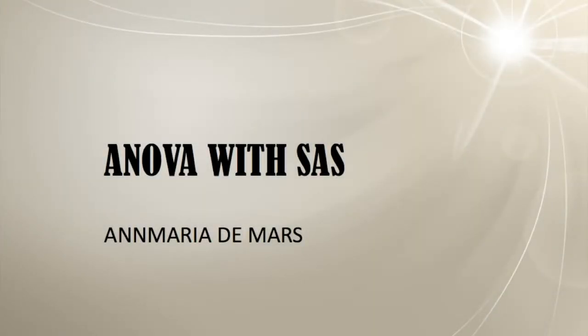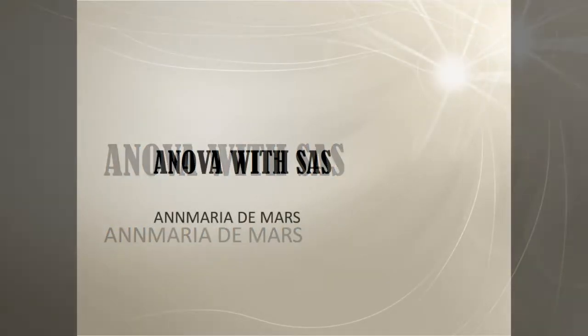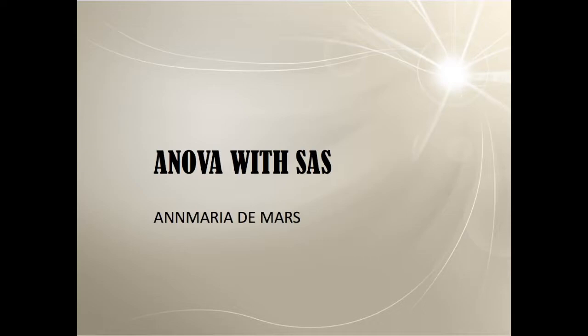Howdy ho sports fans. Today we're going to cover ANOVA with SAS. We'll review a little bit and then dive into a couple of examples. We're just going to do PROC GLM today and tomorrow we'll do PROC MIXED.